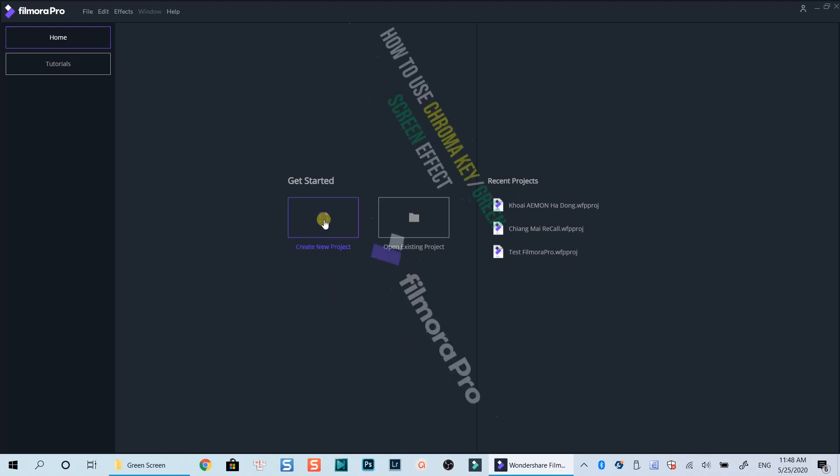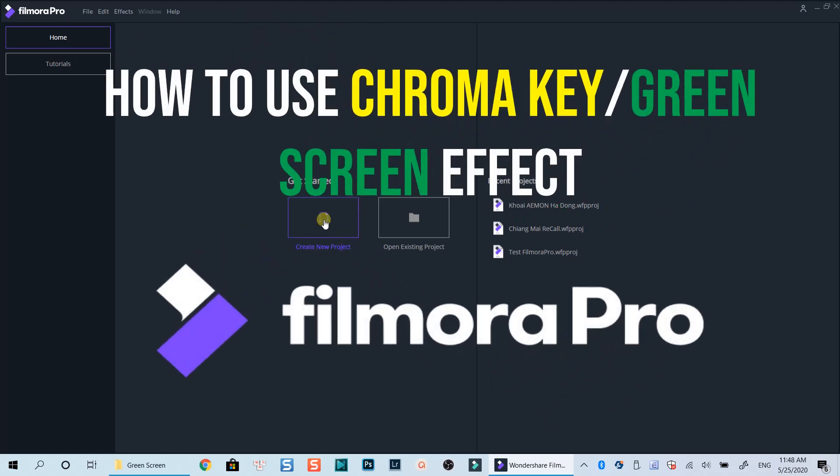Hello everyone. Welcome to my channel. In this tutorial, I will show you how to use chroma key, or a green screen effect in Filmora Pro.